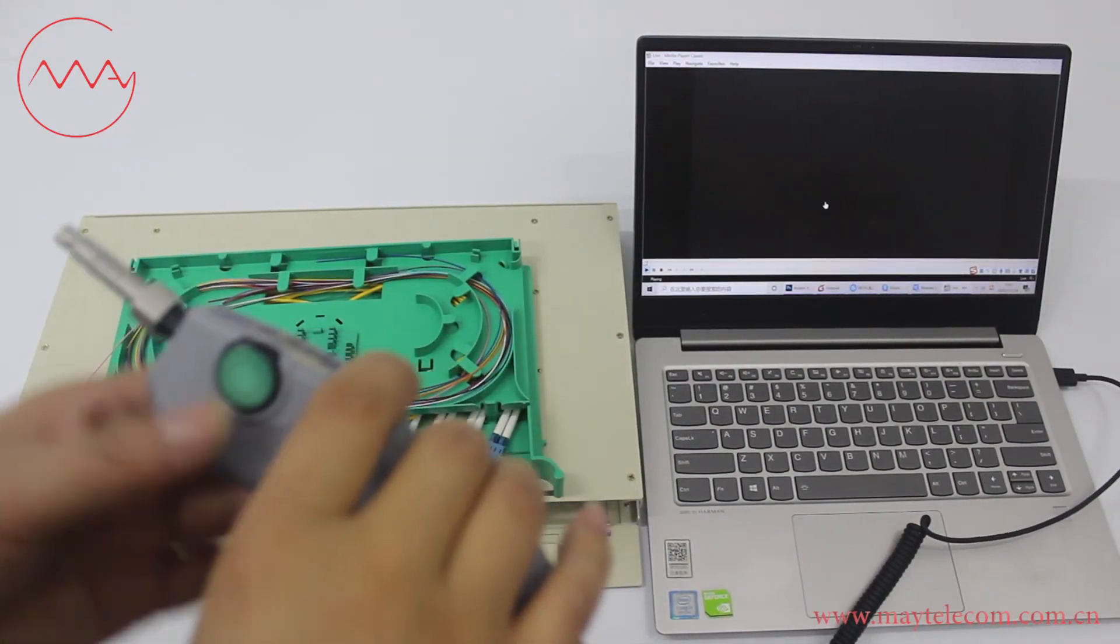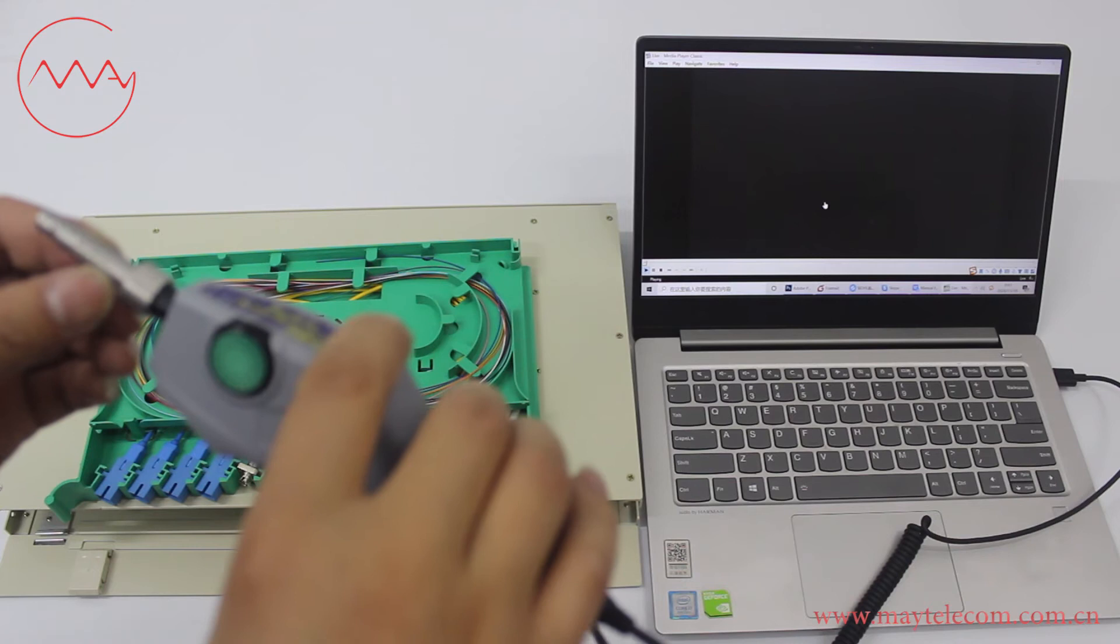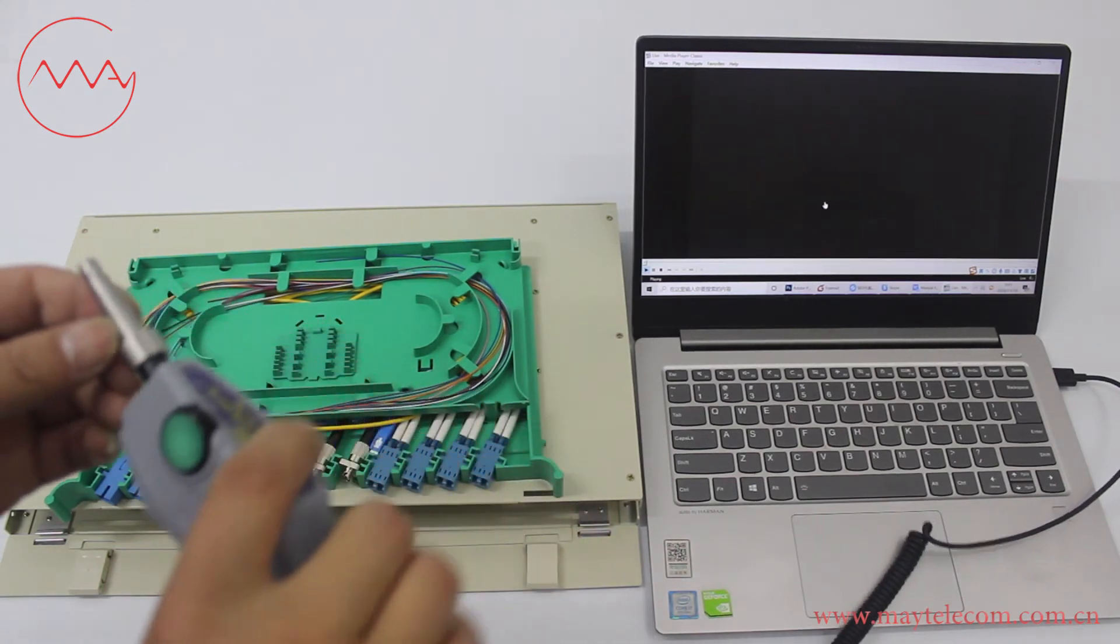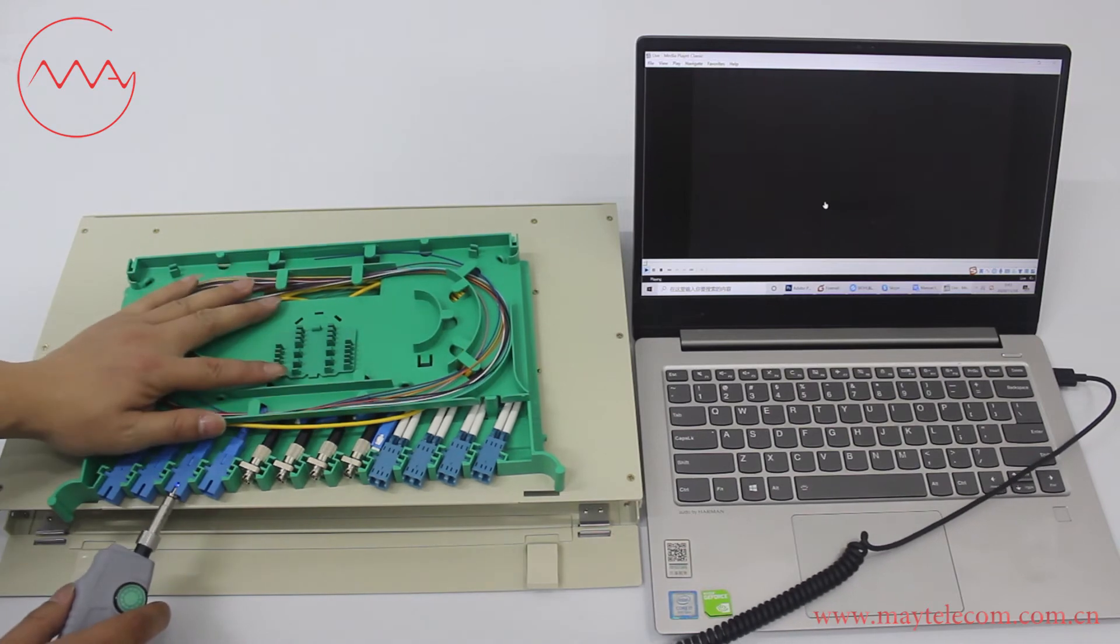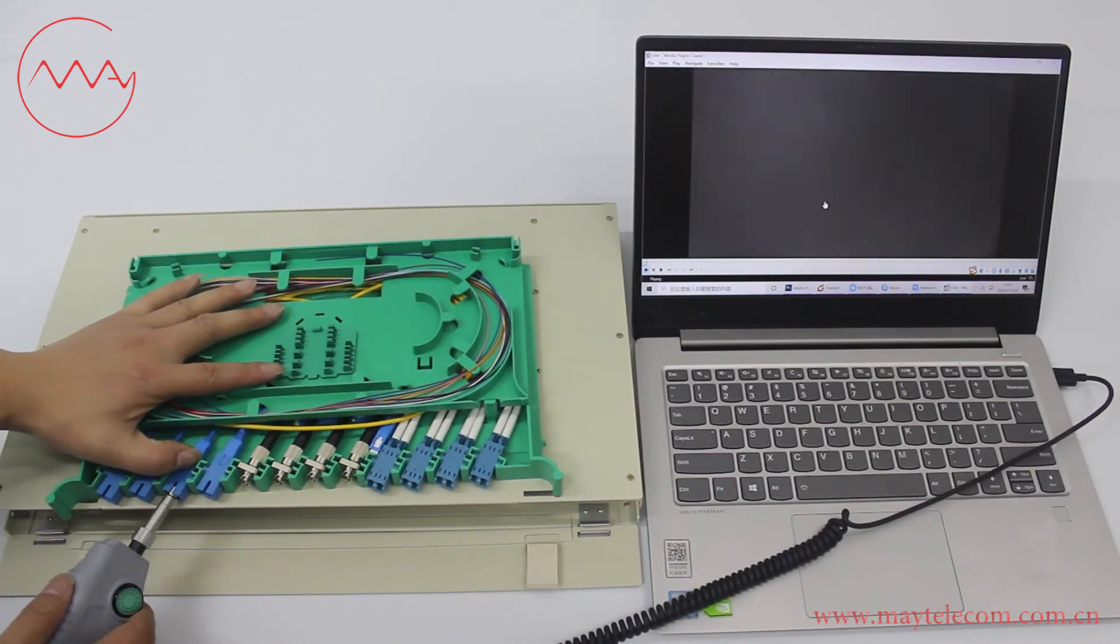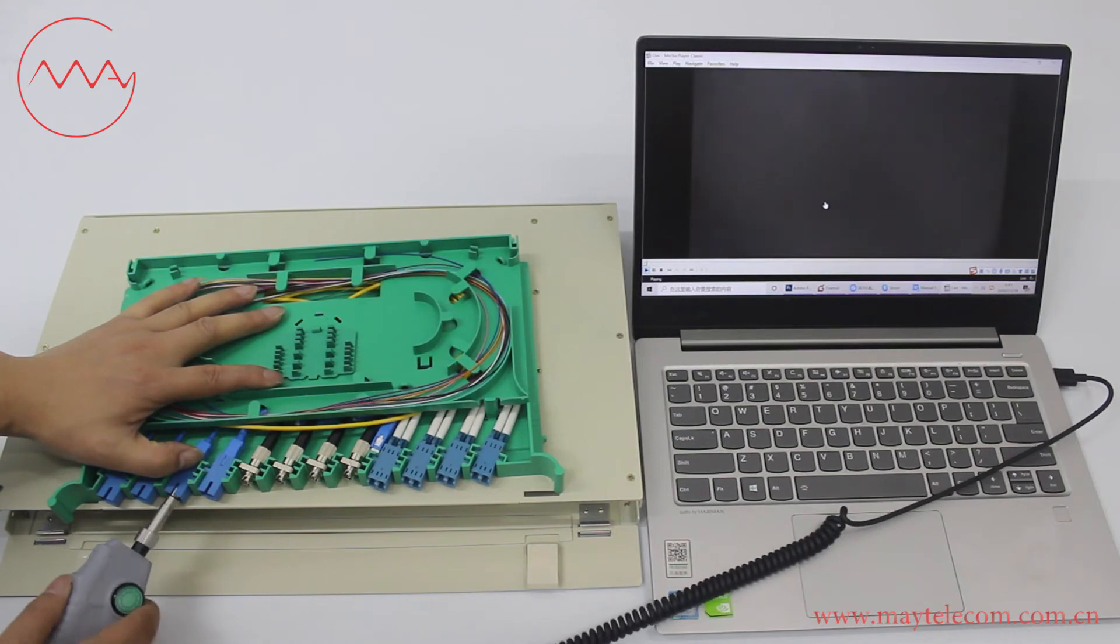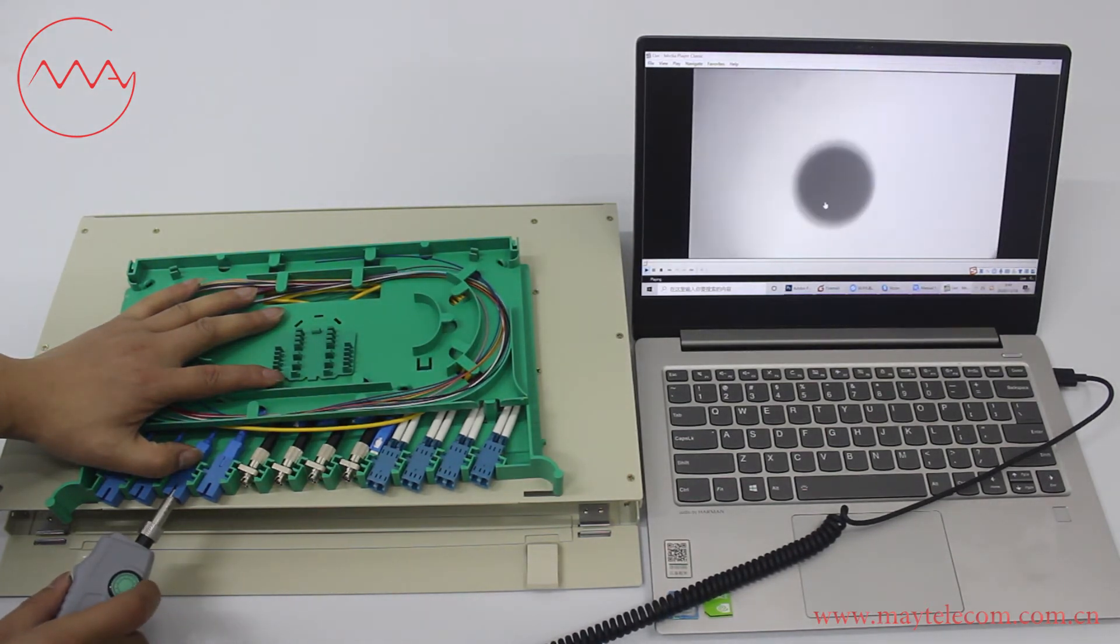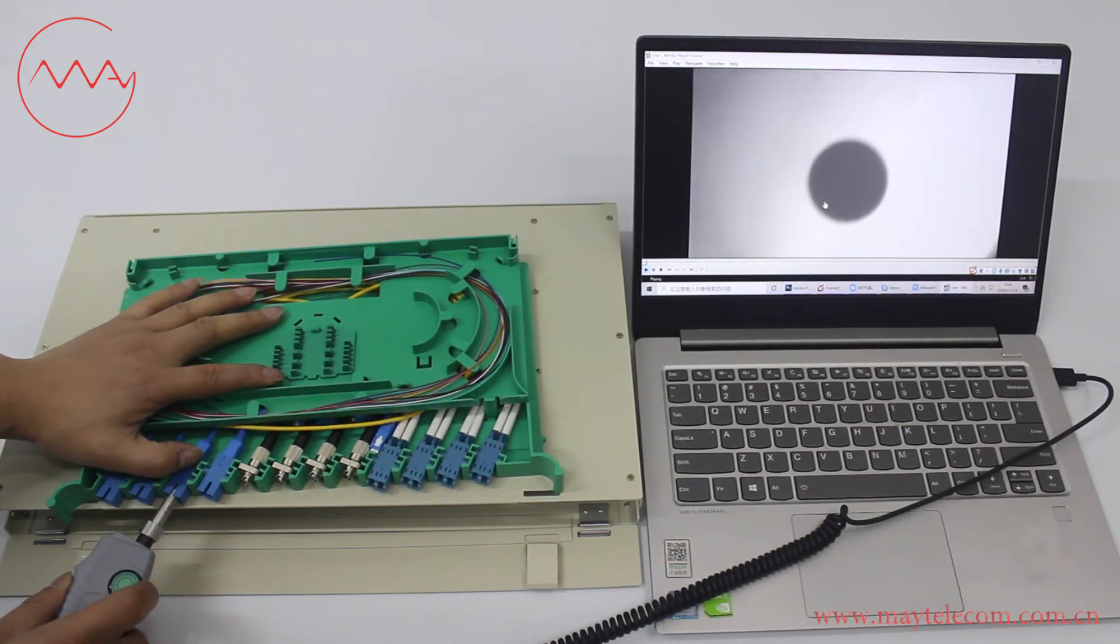The tip, named SCPCF, is used for bulkhead SCPC adapter. Insert the tip in SC adapter. Turn the focus control to get the best image.